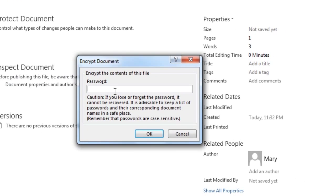On the Encrypt Document dialog box, enter a password and then click OK.